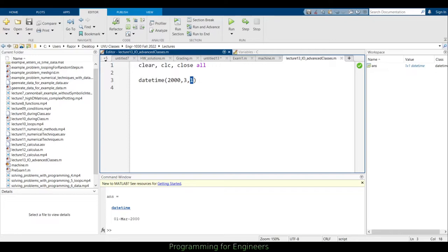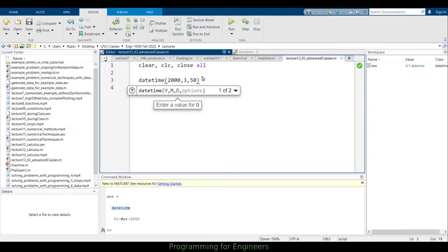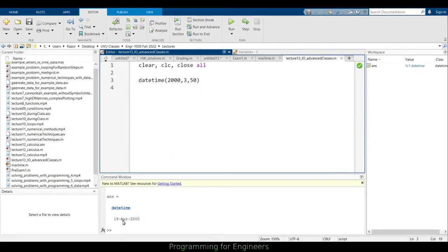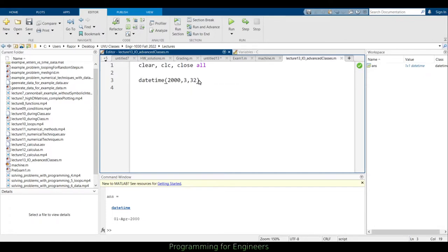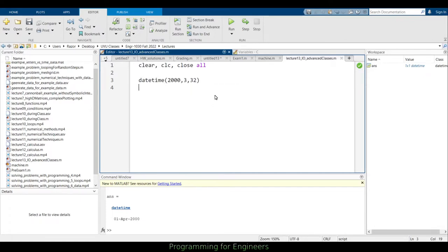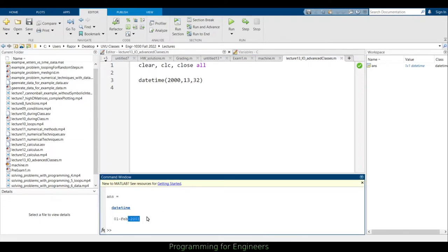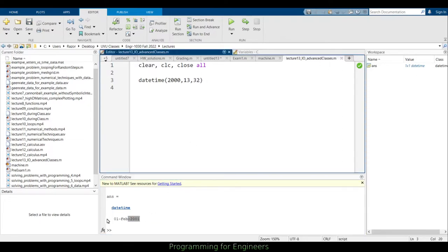But it works a little bit different than you might expect. If I said the 50th day in March, it rolls it over effectively to April. So 30th and 31st days in March are fine, but the 32nd rolls over into April. And if I did the 13th month in 2000, it'll roll over to 2001. The 32nd would roll over to February and be the first.